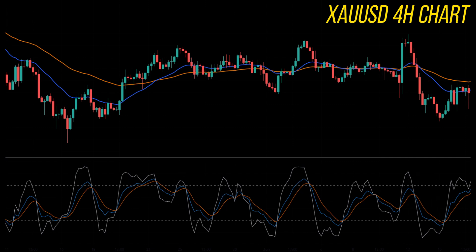This is the strategy combining EMA and KDJ indicators, and it's a good trading strategy that you can use in your daily trading.